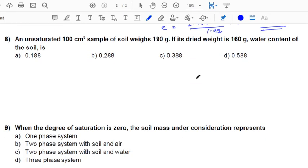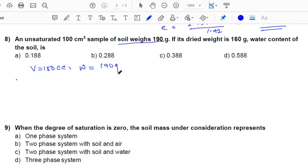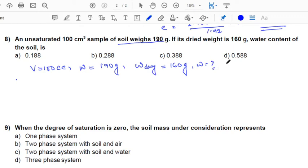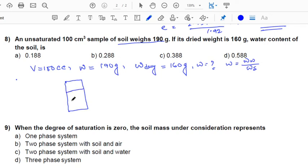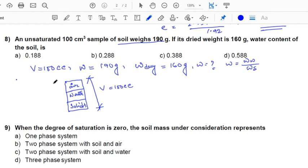The next question: an unsaturated 100 cc sample of soil weighs 190 grams. The dry weight is 160 grams. We need to determine the water content. Drawing the three-phase diagram — comprising air, water, and solids — the total volume is 100 cc. Weight of air is 0, so total weight of 190 g = weight of solids + weight of water.